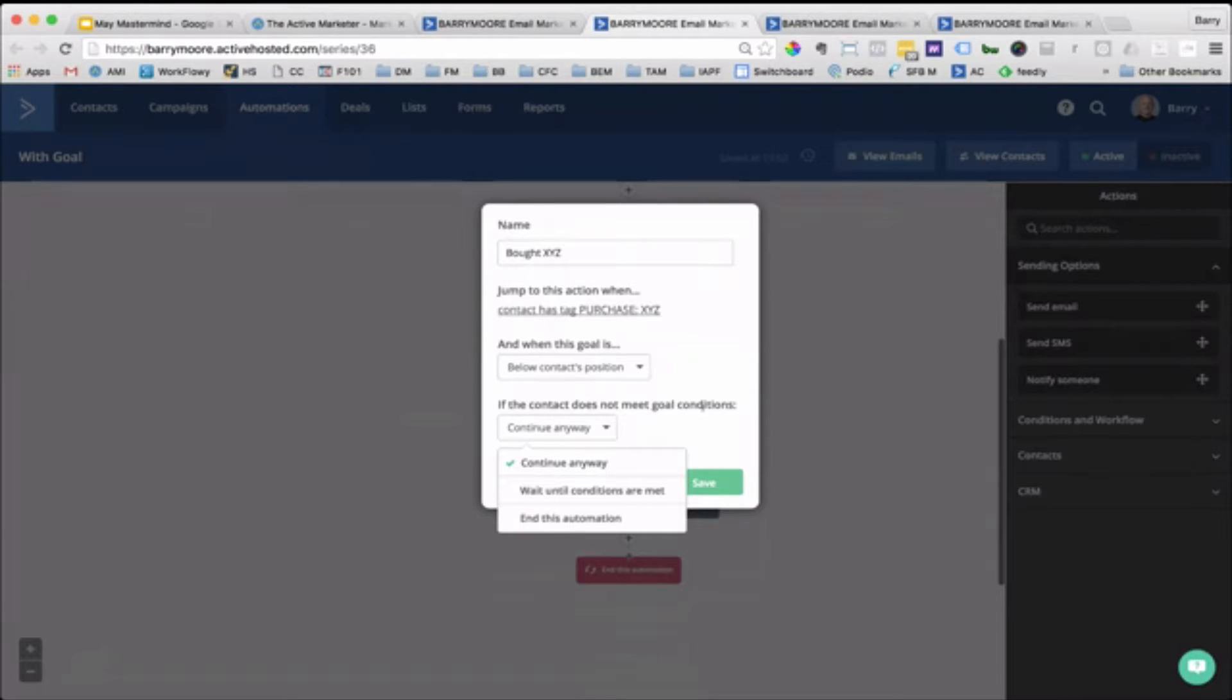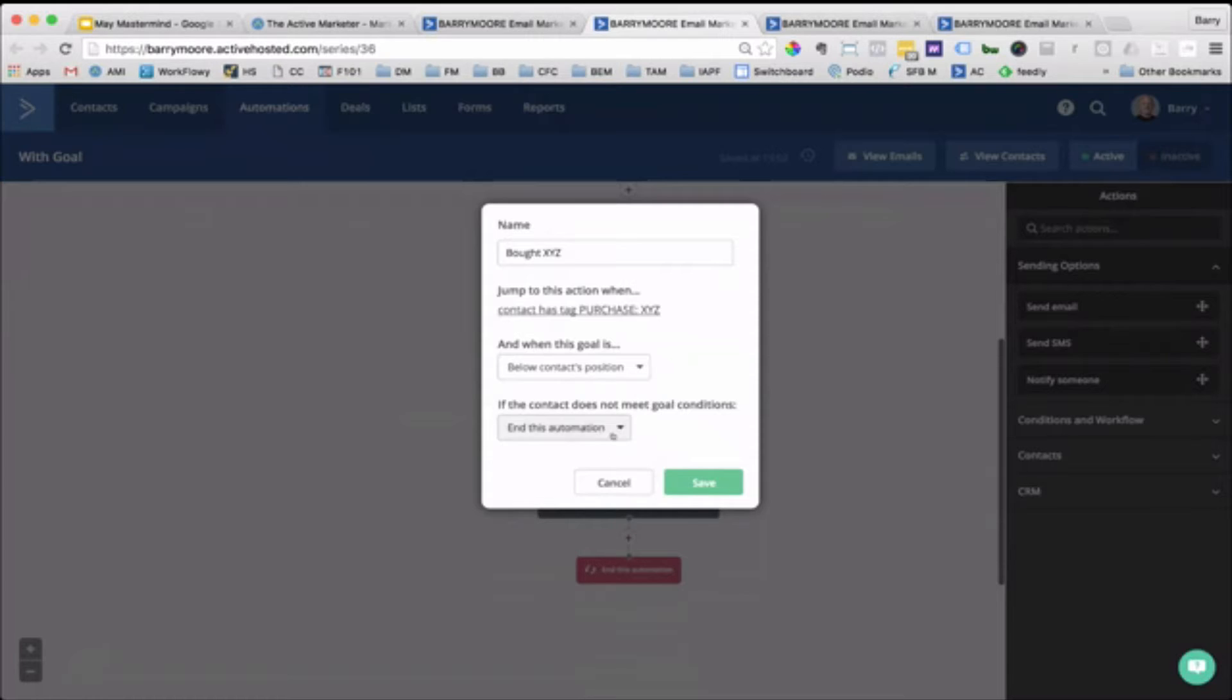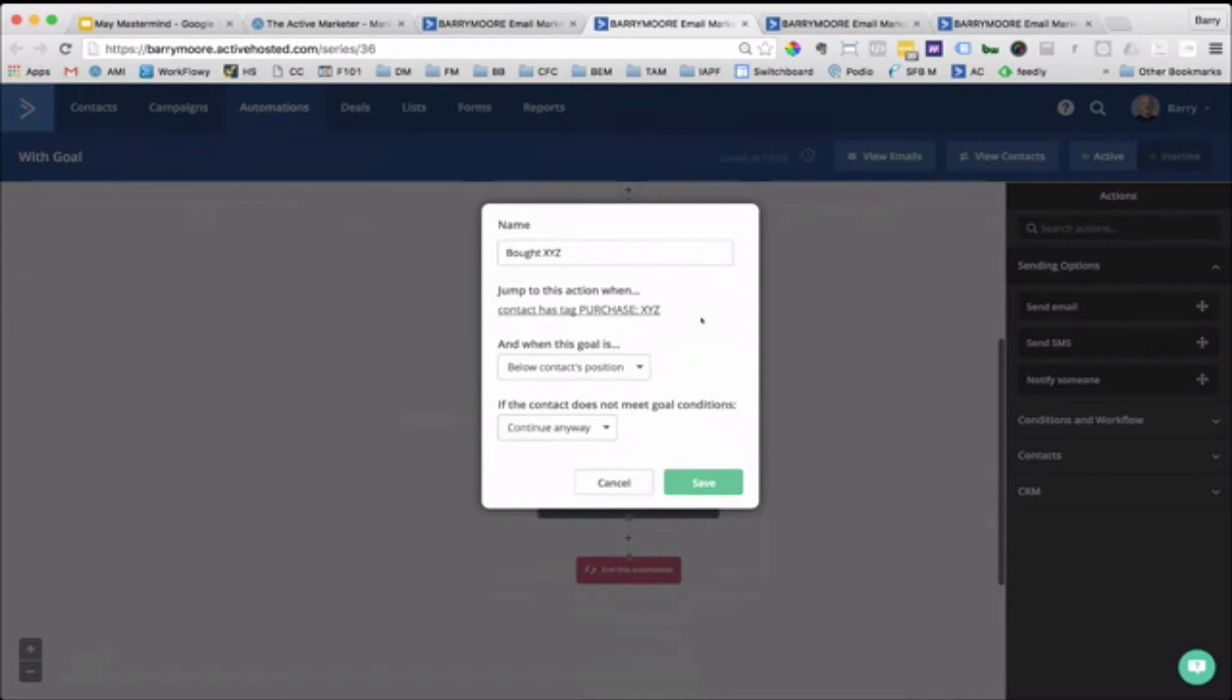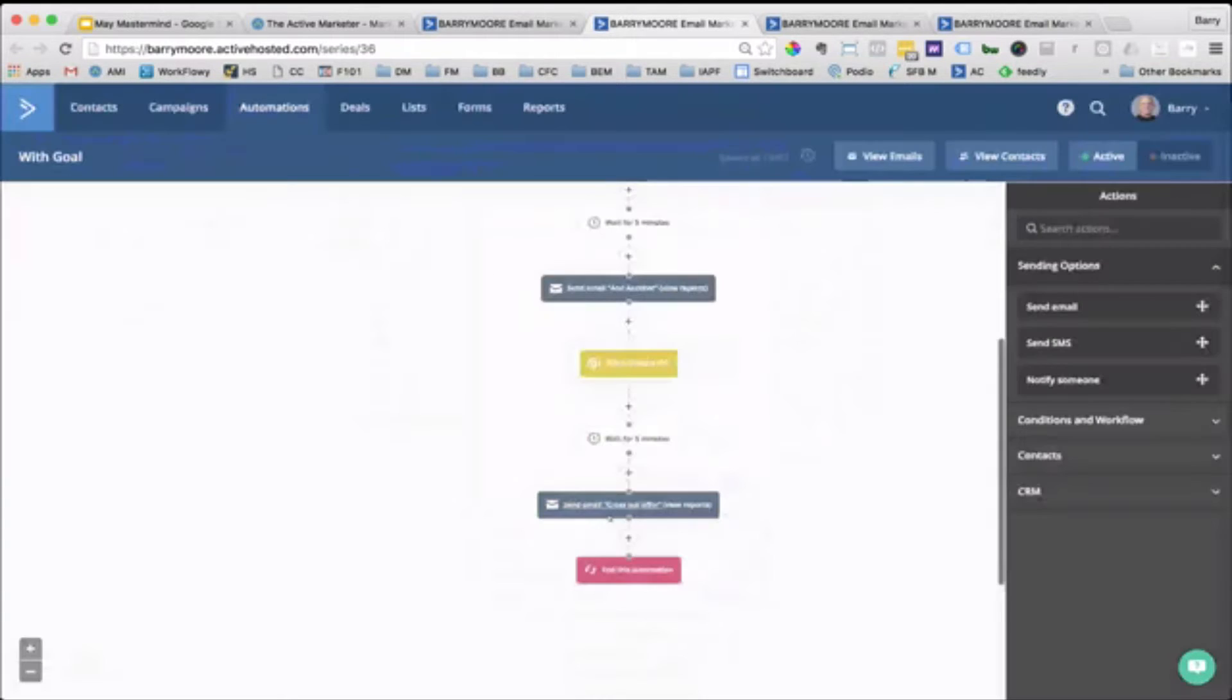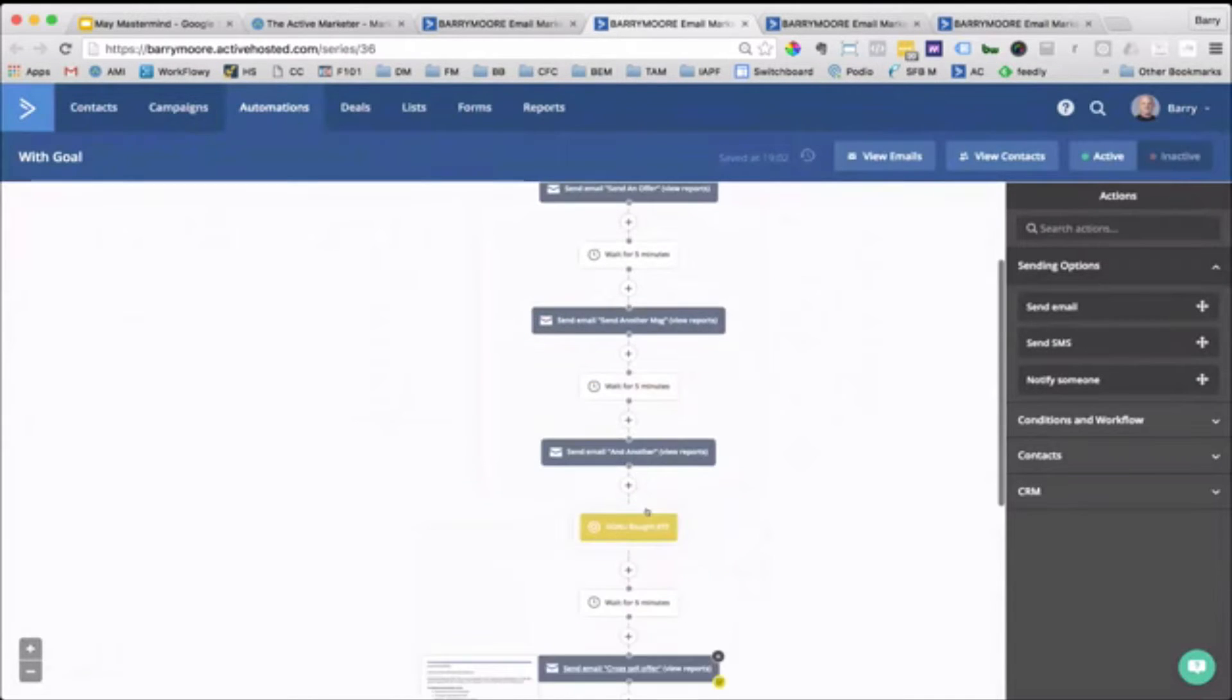But what that would mean, if we change it to end this automation, sorry, if we continue anyway, they'll get this next step down here, which is our cross-sell sequence as well.